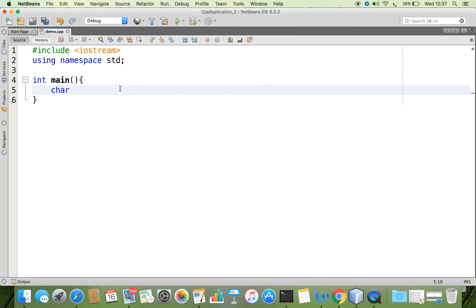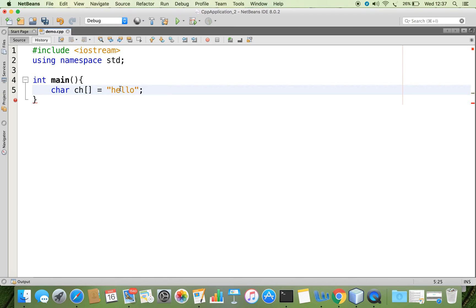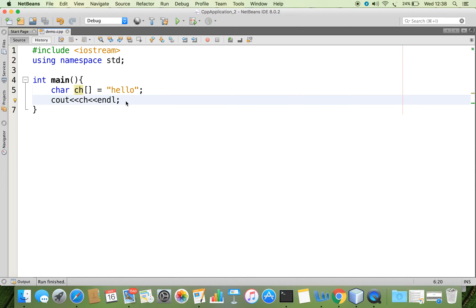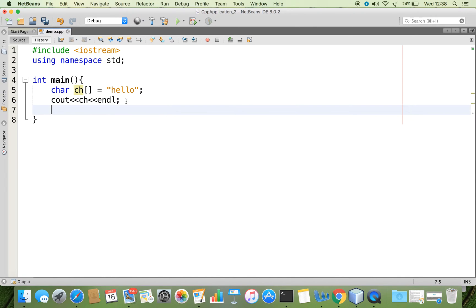Suppose I have a character array declaration like this. I can store data like 'hello'. Now to output this we'll use the cout object, just pass the array name, and we can see that 'hello' is written to the console. The same thing we can do using a pointer variable.